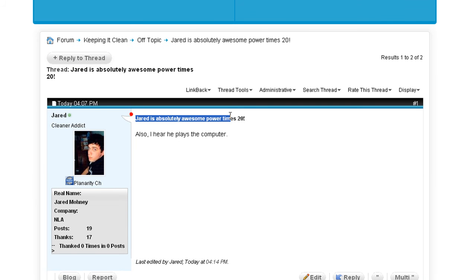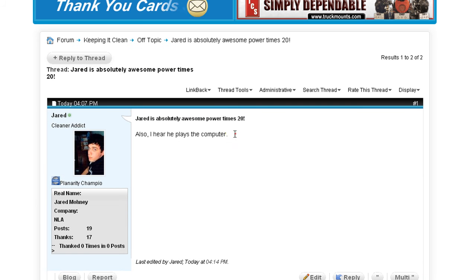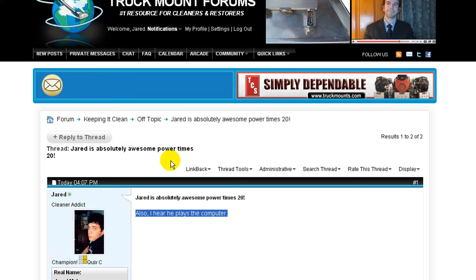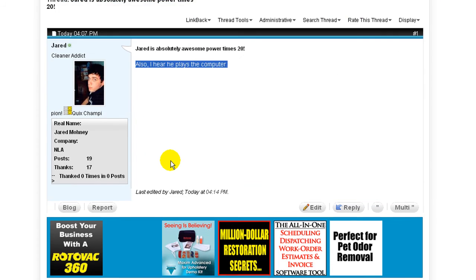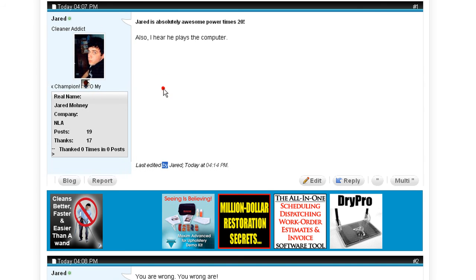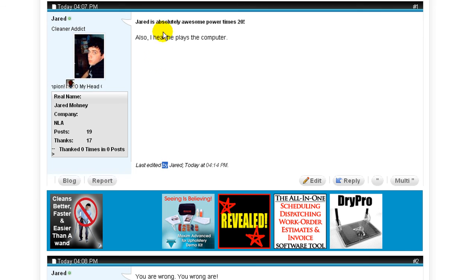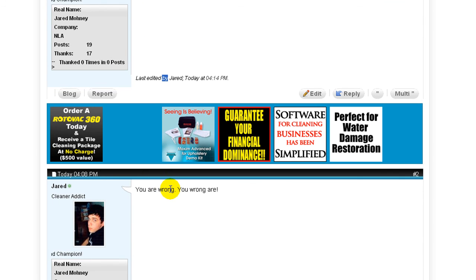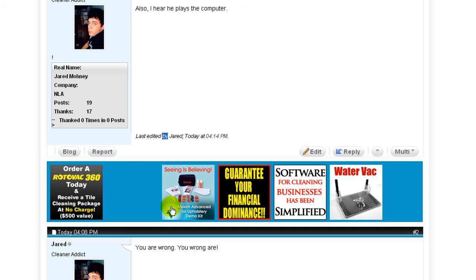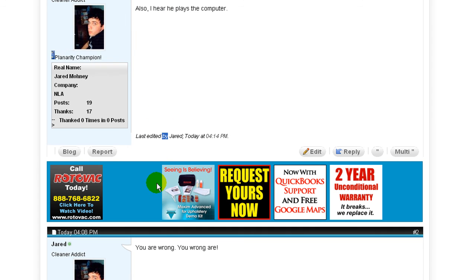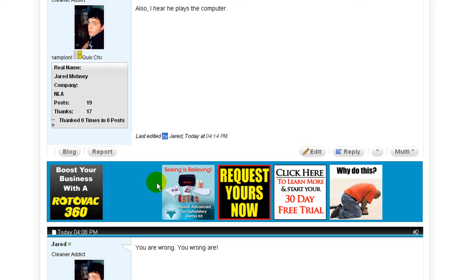And there we are. Updated. Good to go. Everything is correct. Except this no longer makes sense. Jared is absolutely awesome. You are wrong. Well, I'm basically back to square one. Well, I'm tired of editing this. I'm tired of changing stuff around. Let's just delete the entire post.